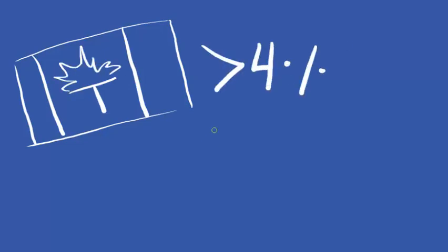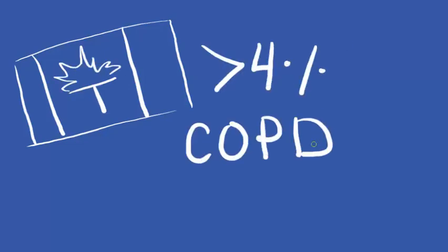In Canada, more than 4% of the population has been diagnosed with COPD. In the world, it's the fifth leading cause of death.